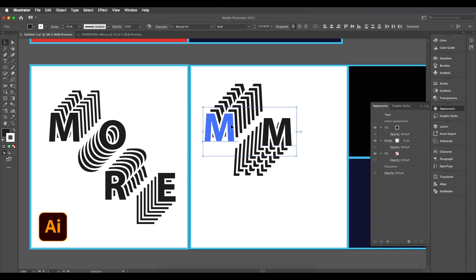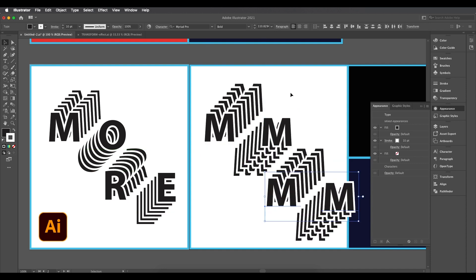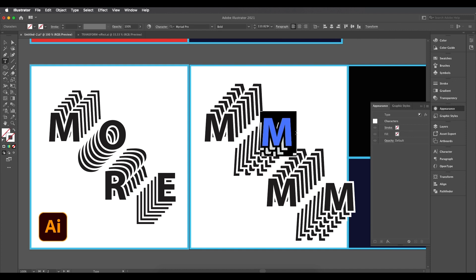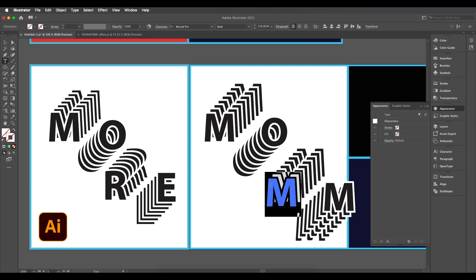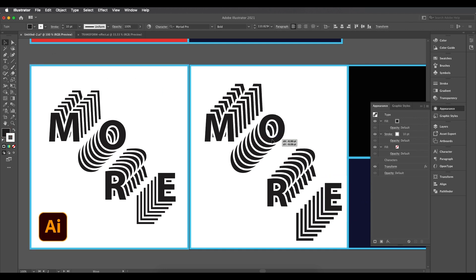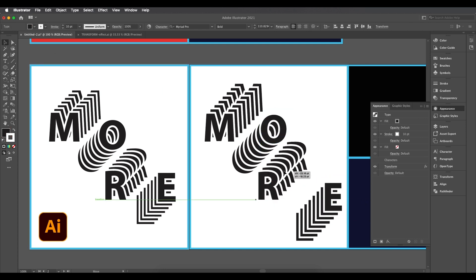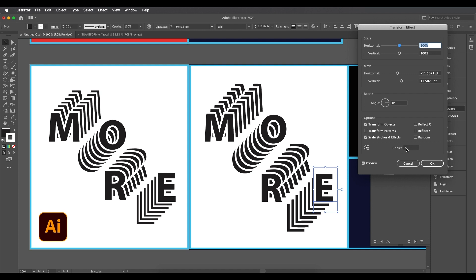The horizontal and vertical values are the same — just swap the negative and positive values. For example, set horizontal to minus 11 and vertical to plus 11. Then create a couple more duplicates by pressing Alt and dragging down. Double-click to change the text — type 'O', 'R', and 'E' to spell 'MORE', and arrange the letters.